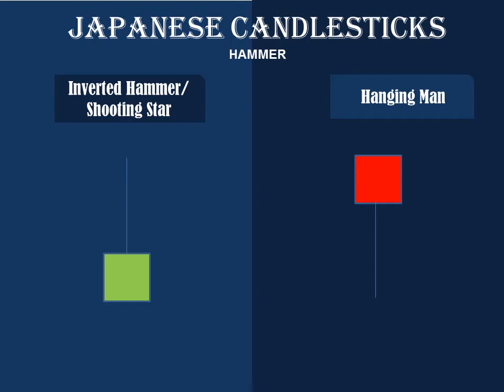Another type of candlestick is called a hammer. It is called the hammer because when you look at it, it looks like a hammer. It consists of a body and a wick, but unlike regular candles it only has one wick — not two. We also have an inverted hammer, also called a shooting star, and a hanging man.